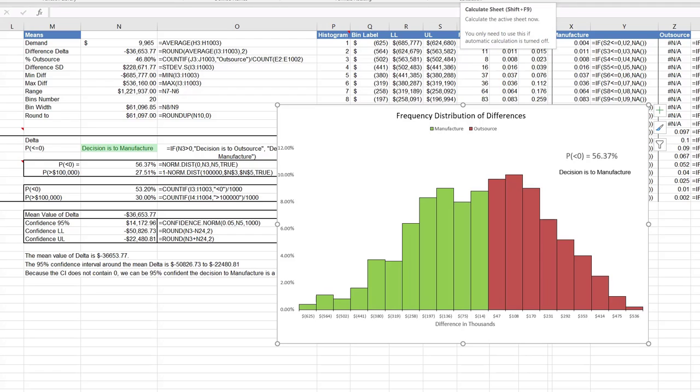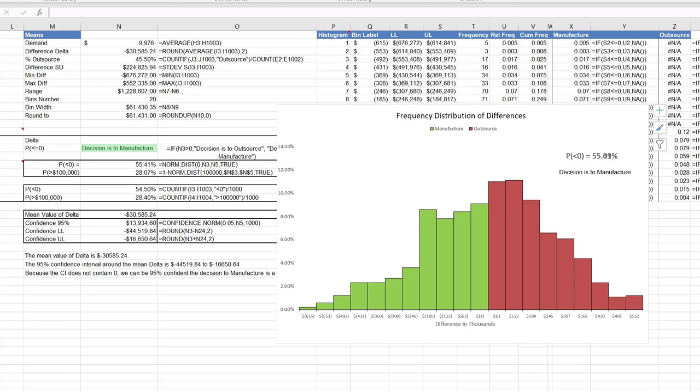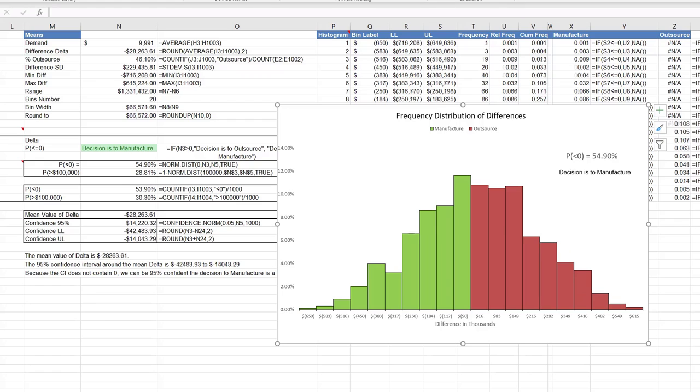It's probably not going to change that decision to manufacture very quickly, but you can see that the probability of Delta being less than zero is changing. The way we get that and get this set up is to be creative.